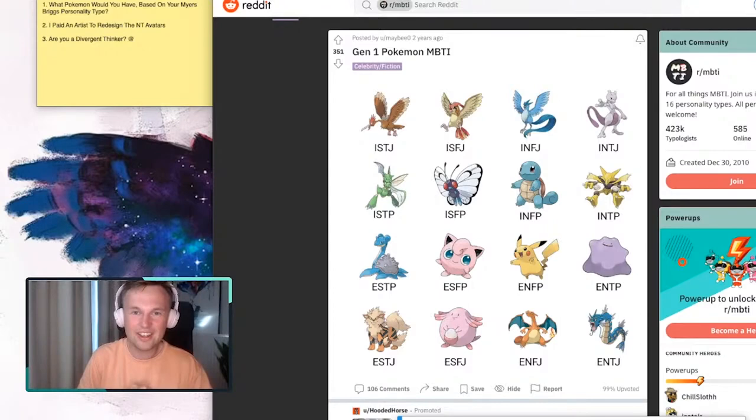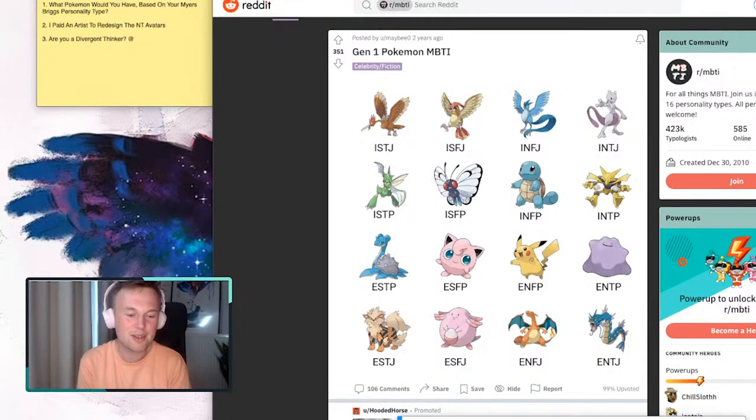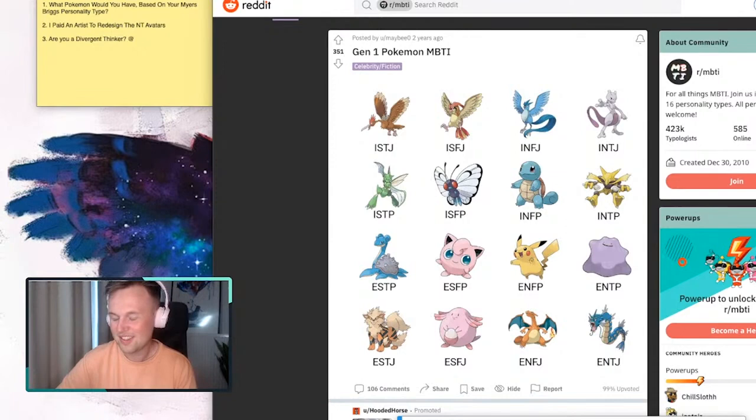The reason why I did it was because I find that this traditional 16 personalities avatars are sometimes a bit stereotypical. And also I kind of don't really like the style of drawing and art style of it. I wanted something more evocative and thought provoking and beautiful.